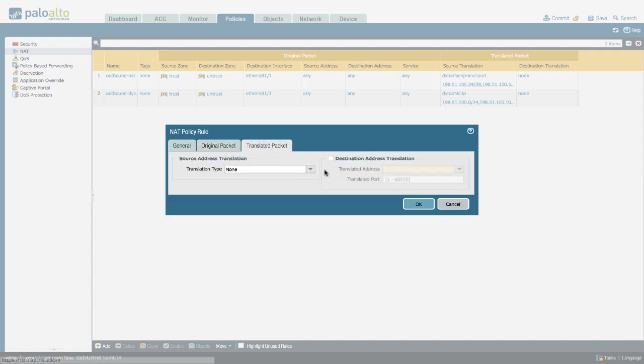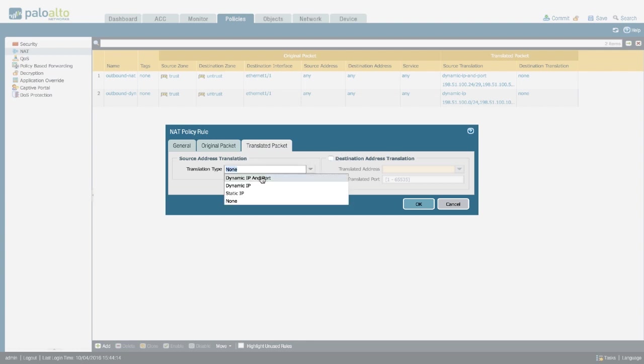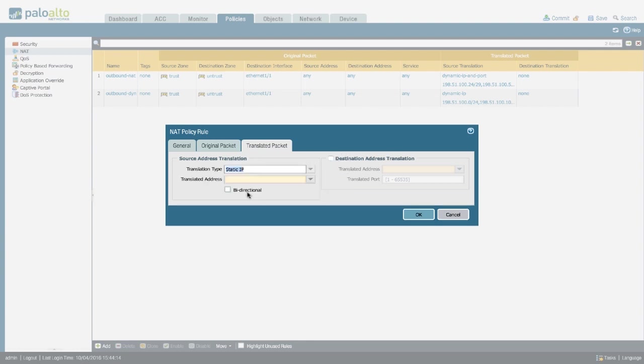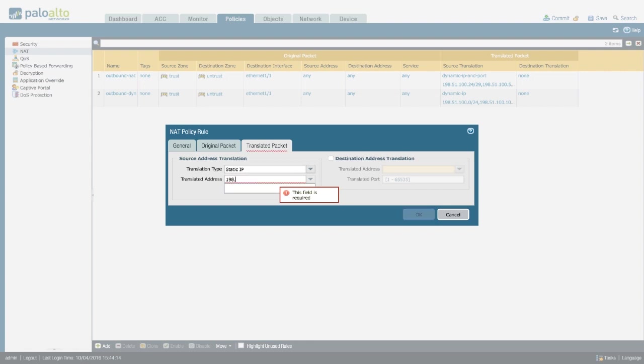The translation packet is going to have source static IP address with the IP on the outside and set to bidirectional.